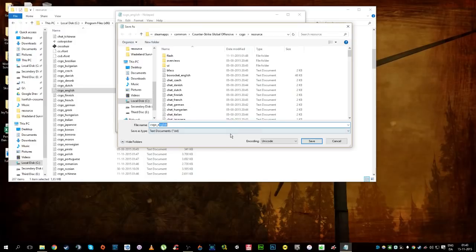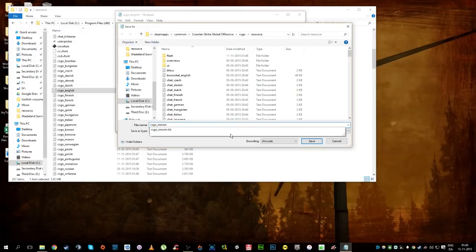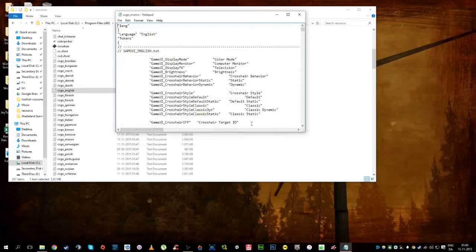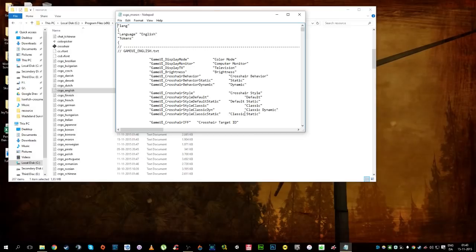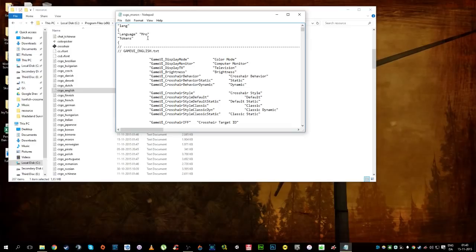And we're gonna call it, I don't know, Moron. I've already made a file named Moron, but we're just gonna overwrite it for now. You then change this to Moron, there we go.